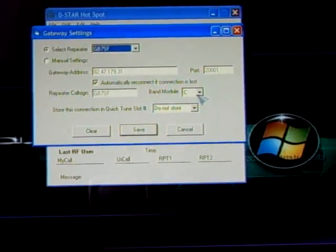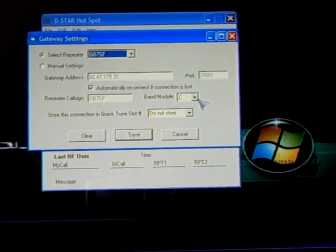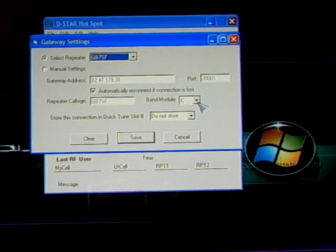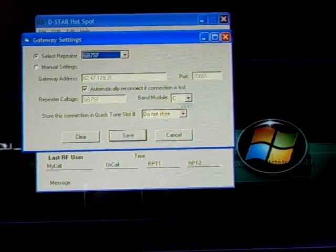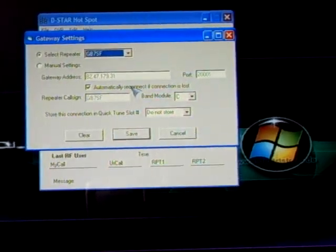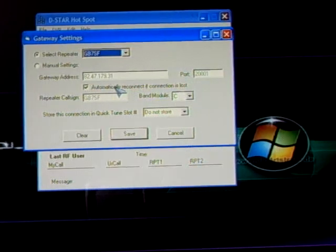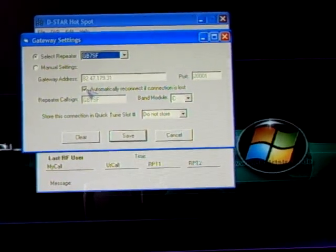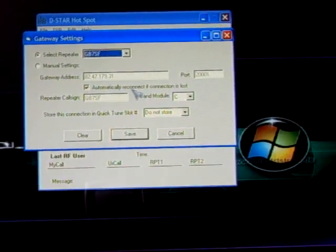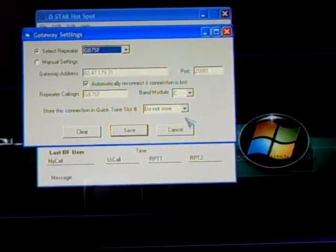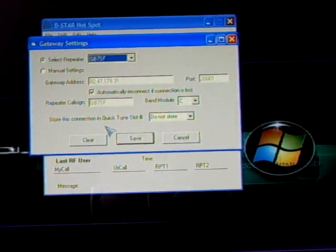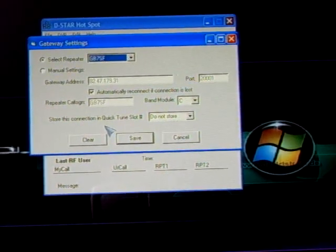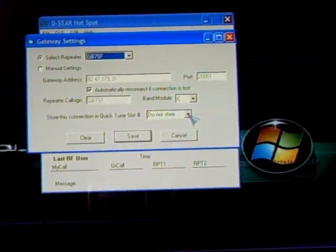I want to go down onto two meters, so click module C. And if it disconnects any time, I want to save it and make sure it reconnects. So I've ticked automatically reconnected if connection is lost. Also you've got four quick tune slots. And they're here.